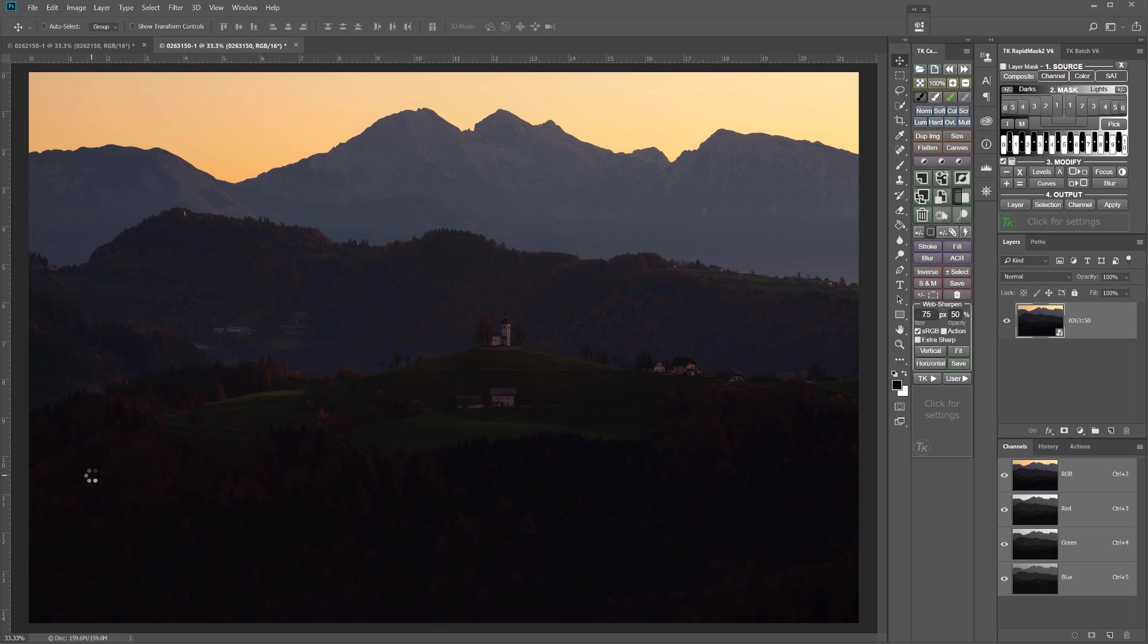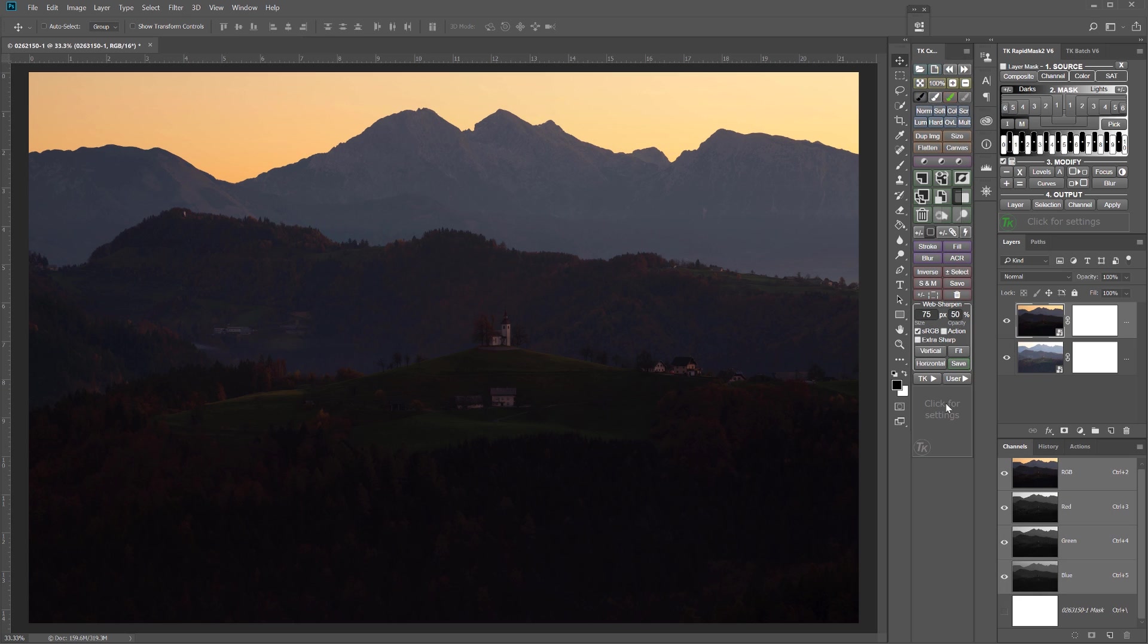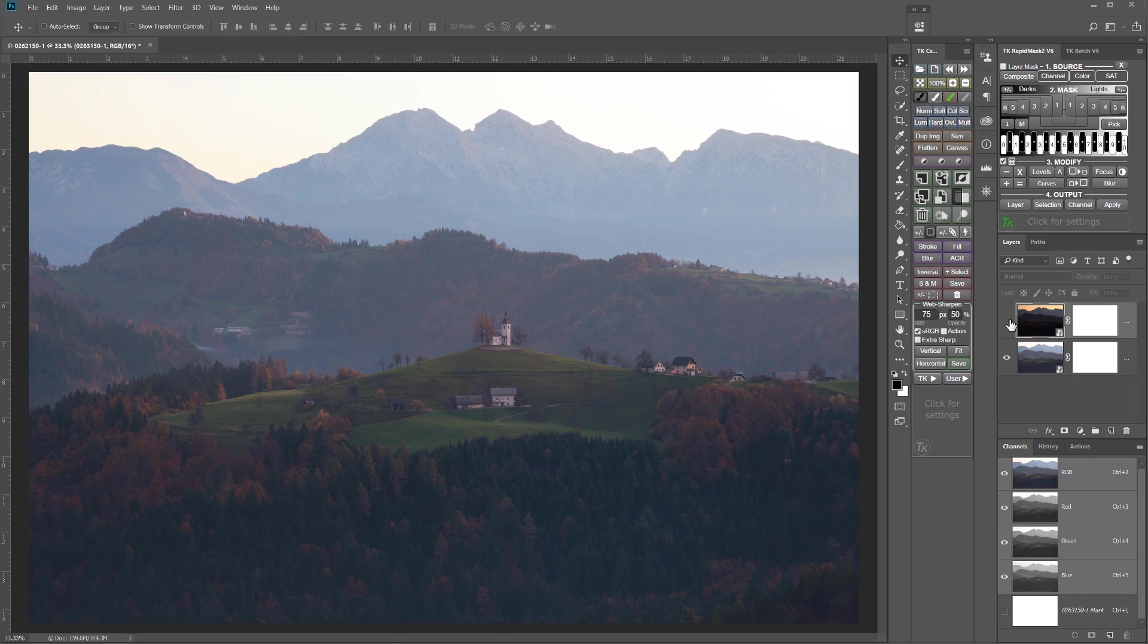And then when those smart objects are opened in Photoshop, I'll come to the TK menu and just run the stack action. And that stacks them into layers in a single image file. However they get stacked, you want to make sure you have the darker exposure on top. Next, I'm going to turn off the visibility of the top layer, but leave that layer as the active or selected layer.